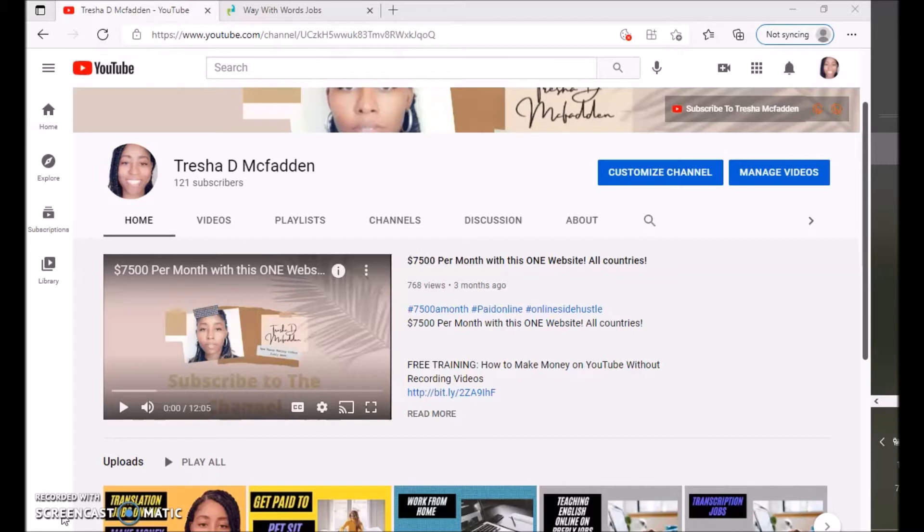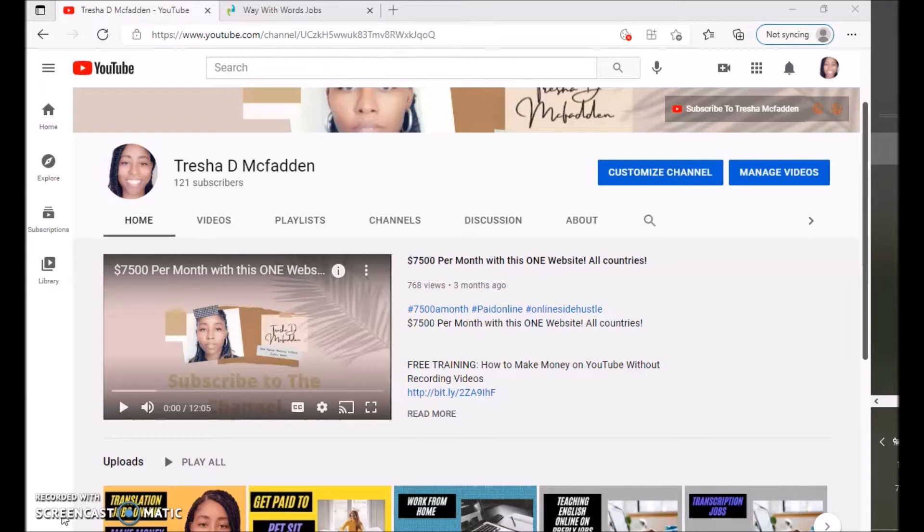As well as some other links down there on some ways to make money online with some free training. So there's some free training down there, two links to some free training on ways to make money online. So make sure you guys check out those free trainings down below.